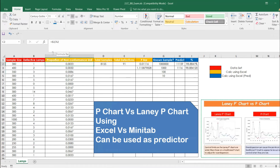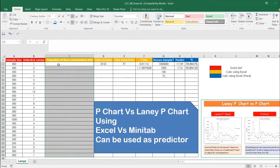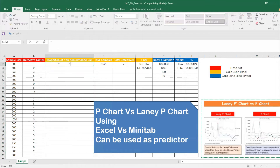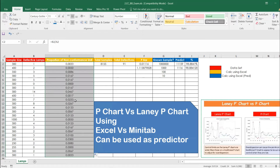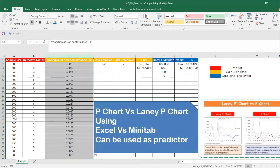Let me delete these values and invoke the formula: number of defectives divided by sample size. Enter it and apply the formula throughout the column. Now if we say P-bar is, for example, 0.012, this will actually be incorrect.